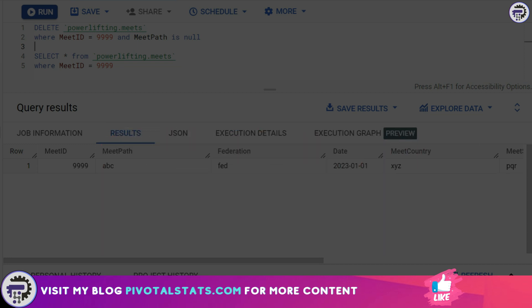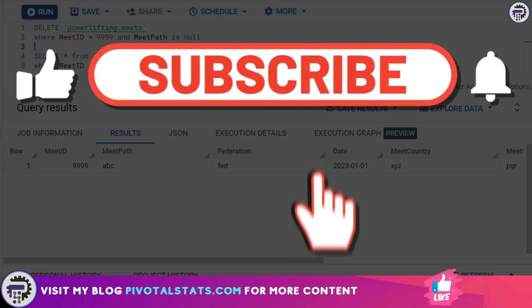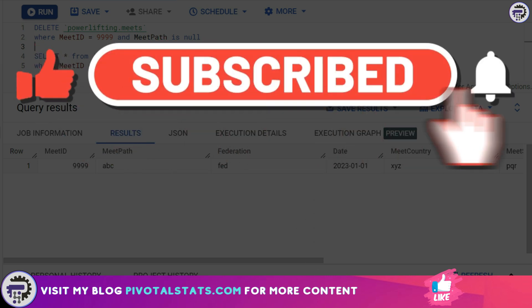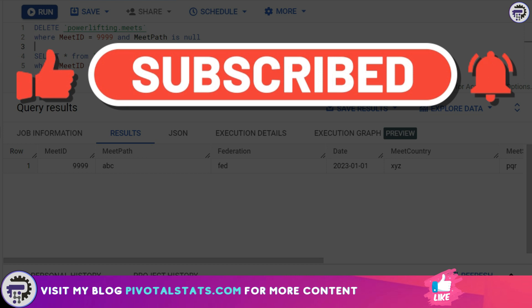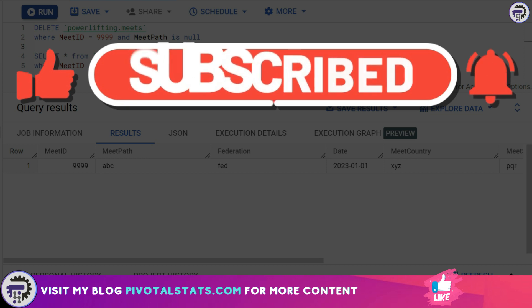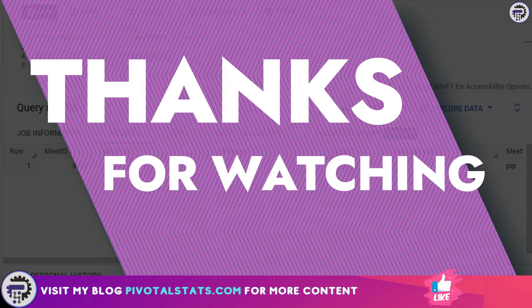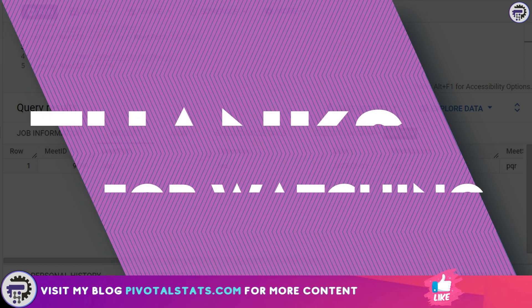that you get notified whenever I upload new content. And as always, thank you so much for watching. I'll see you in the next one.